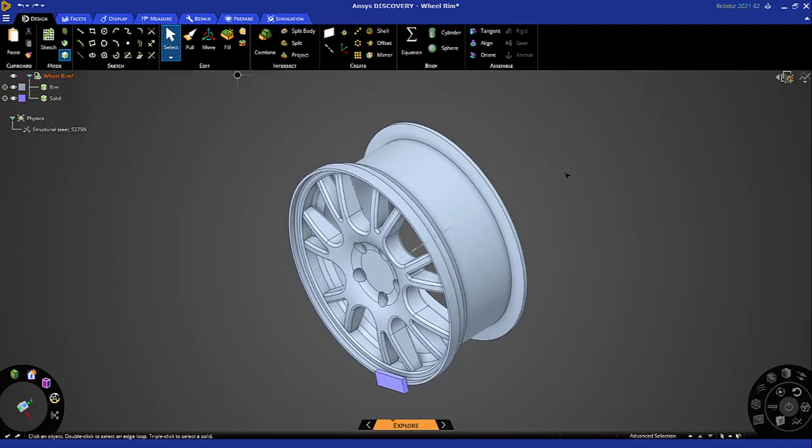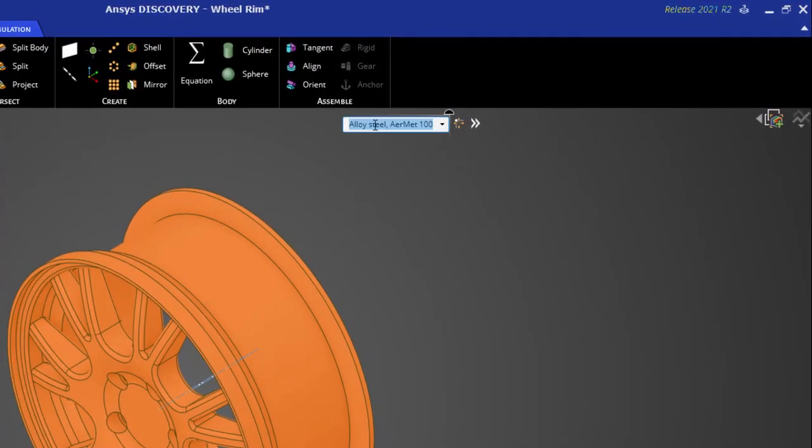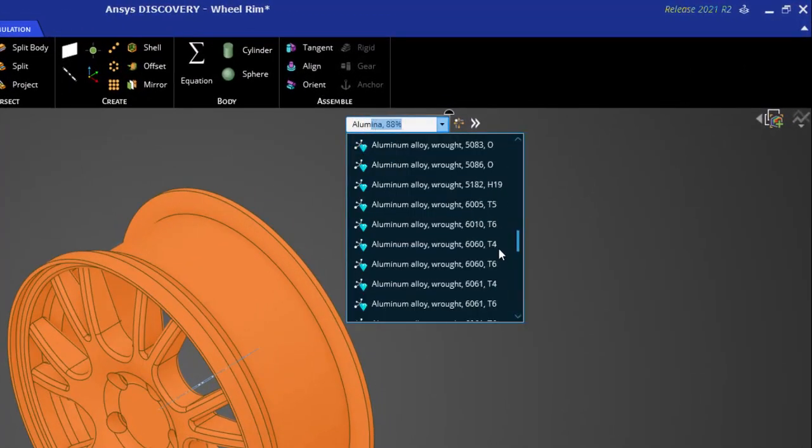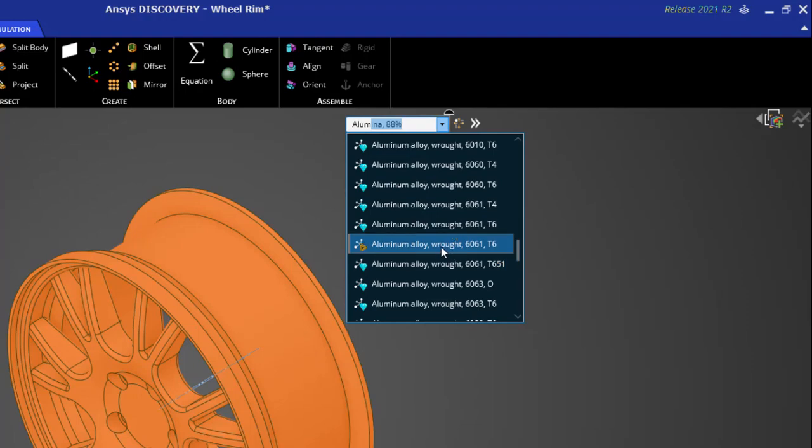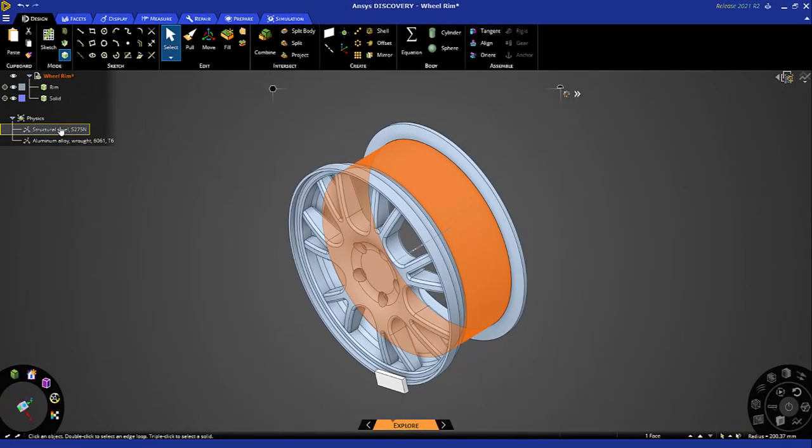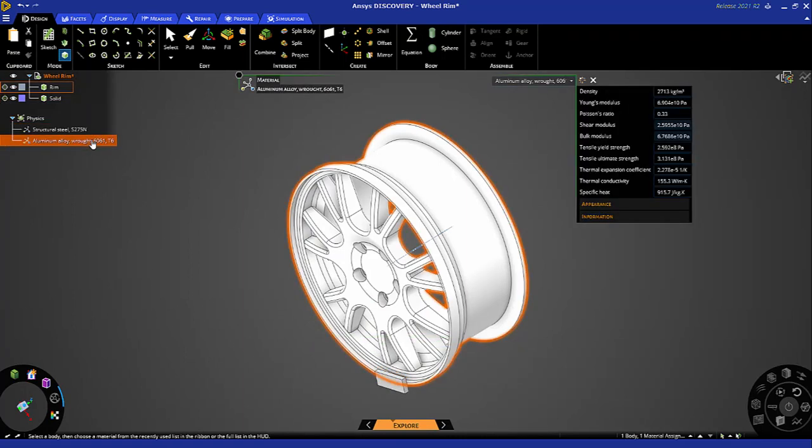Let's assign aluminum to this wheel. Triple-click to select the solid, enter aluminum and I'll look for aluminum alloy 6061. Now if I double-click structural steel, that's assigned to the block, and aluminum alloy to the wheel.